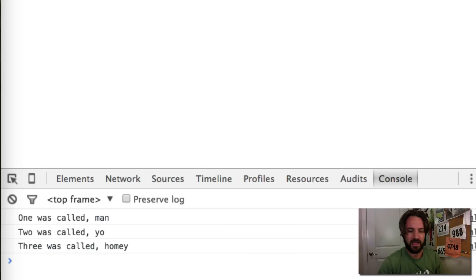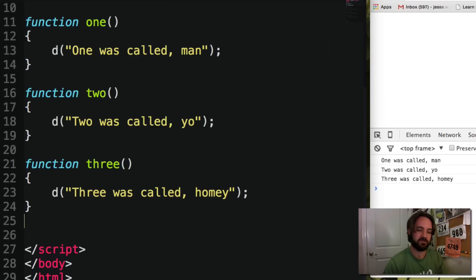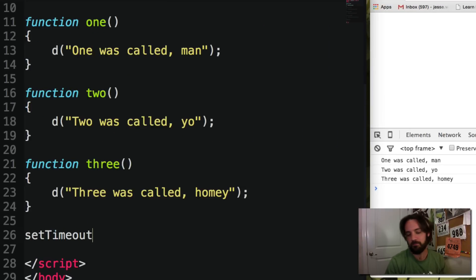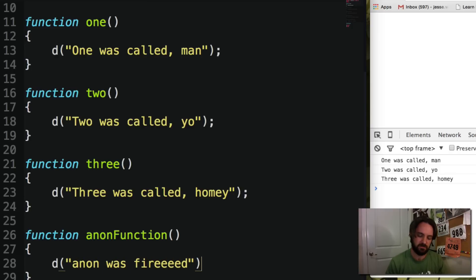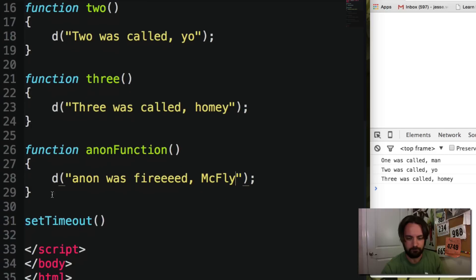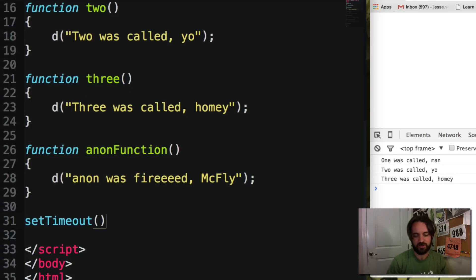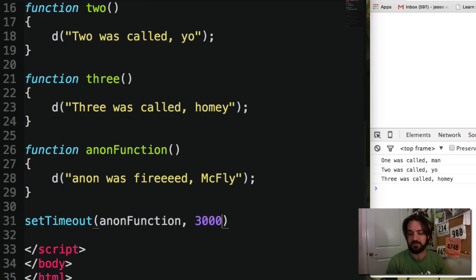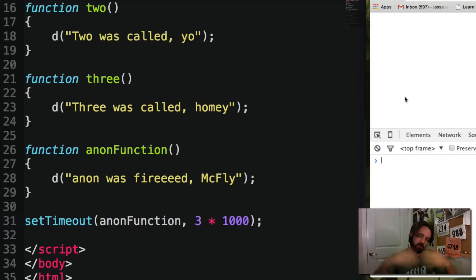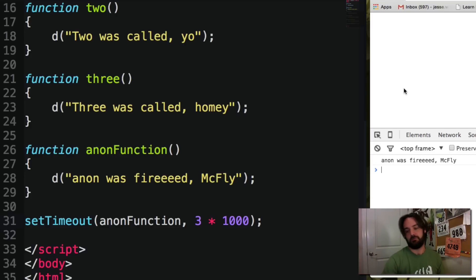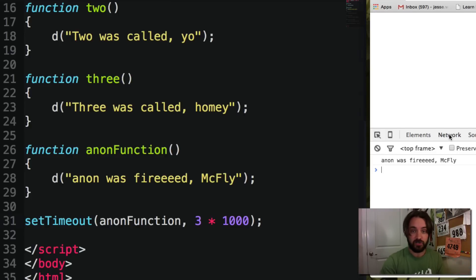So we have this thing called async. If you remember setTimeout — if not, go review it — setTimeout is a way to call an arbitrary function after some amount of time. In this case we'll call it the 'anon' function, which logs 'anon was fired, McFly.' We say: call the anon function after three seconds — three thousand milliseconds. Three times one thousand is three seconds. After three seconds it'll fire and output 'anon was fired, McFly.' That's setTimeout — it doesn't happen immediately.